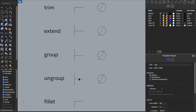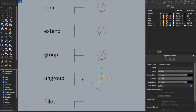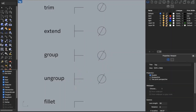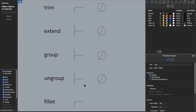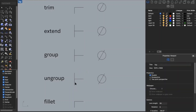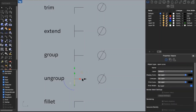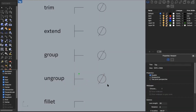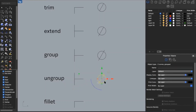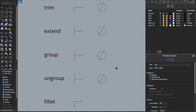If you have a grouped item and want to ungroup it, you can just type in ungroup. It will take the grouped objects and separate them back into individual objects again.